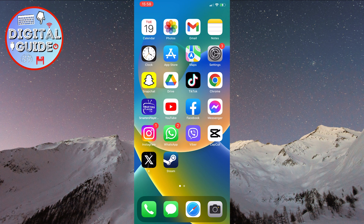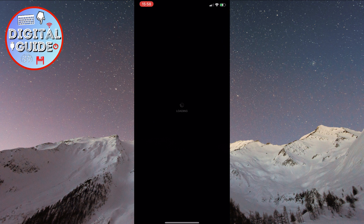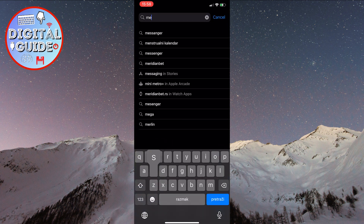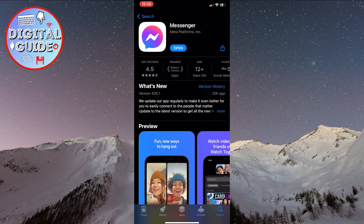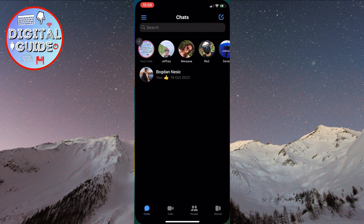Before we begin, we need to check if our Messenger application is updated to the latest version. We'll do this by clicking on the App Store. After that, search for the Messenger application. If it says open like it does for me, it means your application is updated. If it's not updated, it will say update instead of open. Click on that and wait for the application to update. Once you've done that, click open to open the Messenger application.